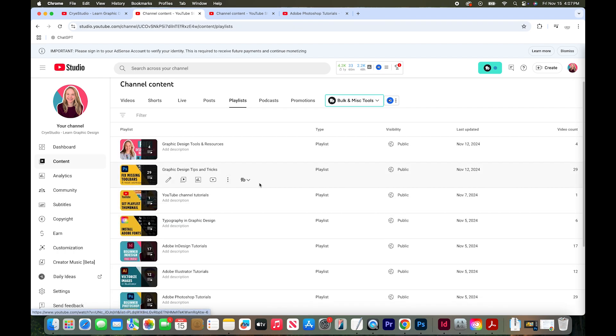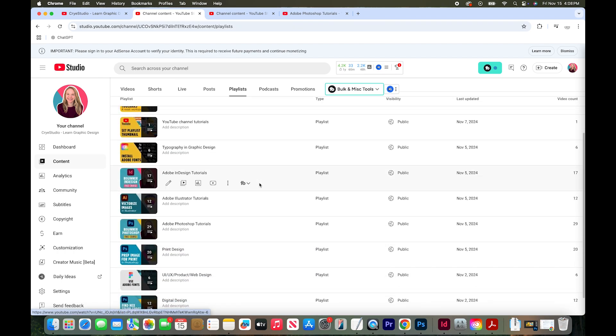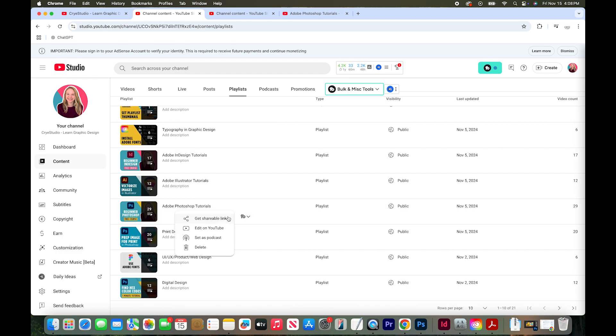Now navigate to the playlist that you'd like to change the thumbnail. I'm going to swap out the thumbnail for this Adobe Photoshop tutorials playlist, so I'm going to click the three dots right here and click edit on YouTube.